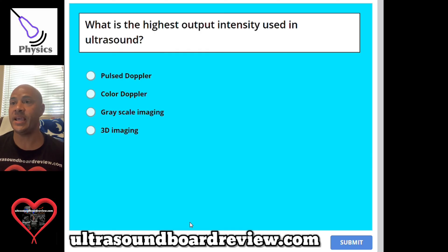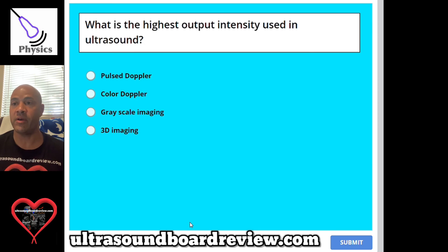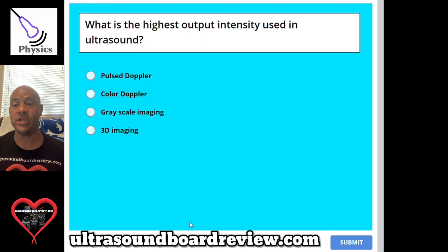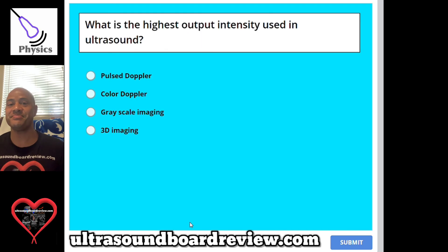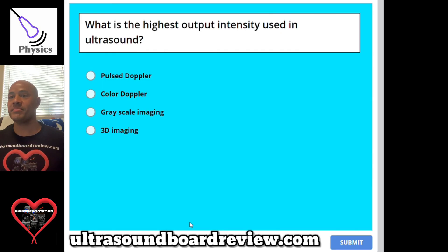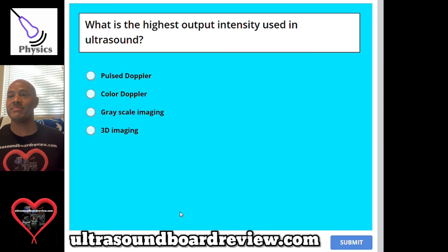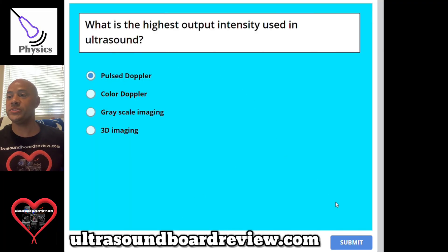Question 68: What is the highest output intensity used in ultrasound? A, Pulse Doppler; B, Color Doppler; C, Grayscale Imaging; or D, 3D Imaging. The answer is A, Pulse Doppler.